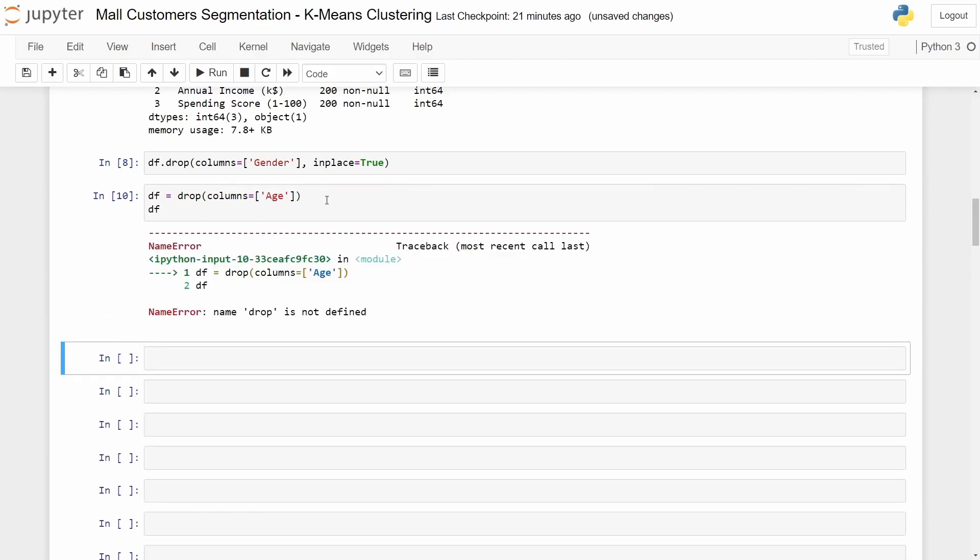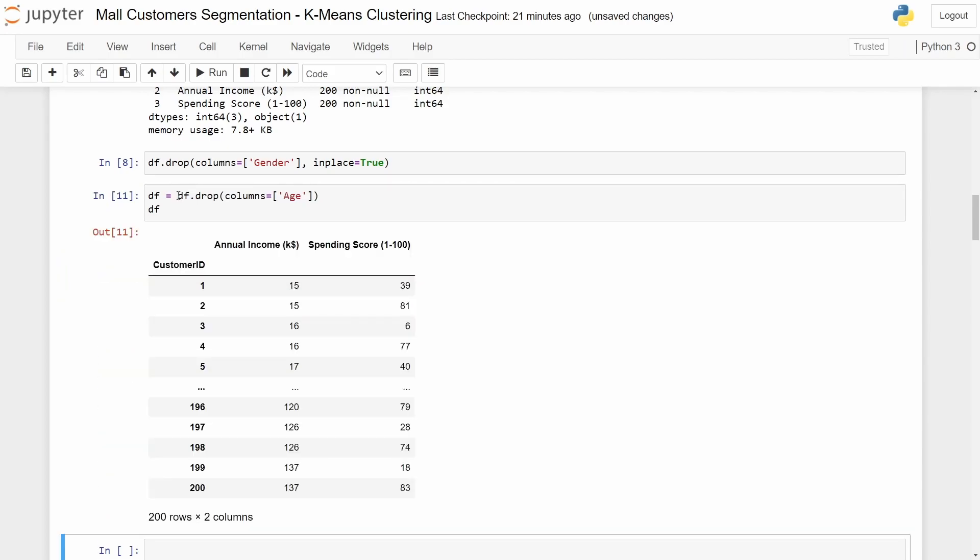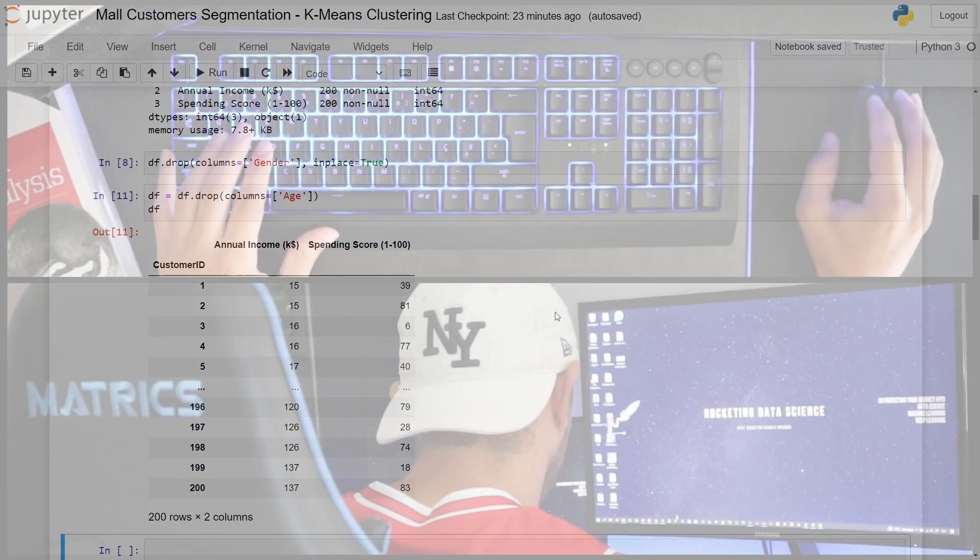Let's check. Well of course. As you can see we don't have anymore the age column neither the gender. And this is the fastest way to drop a column.